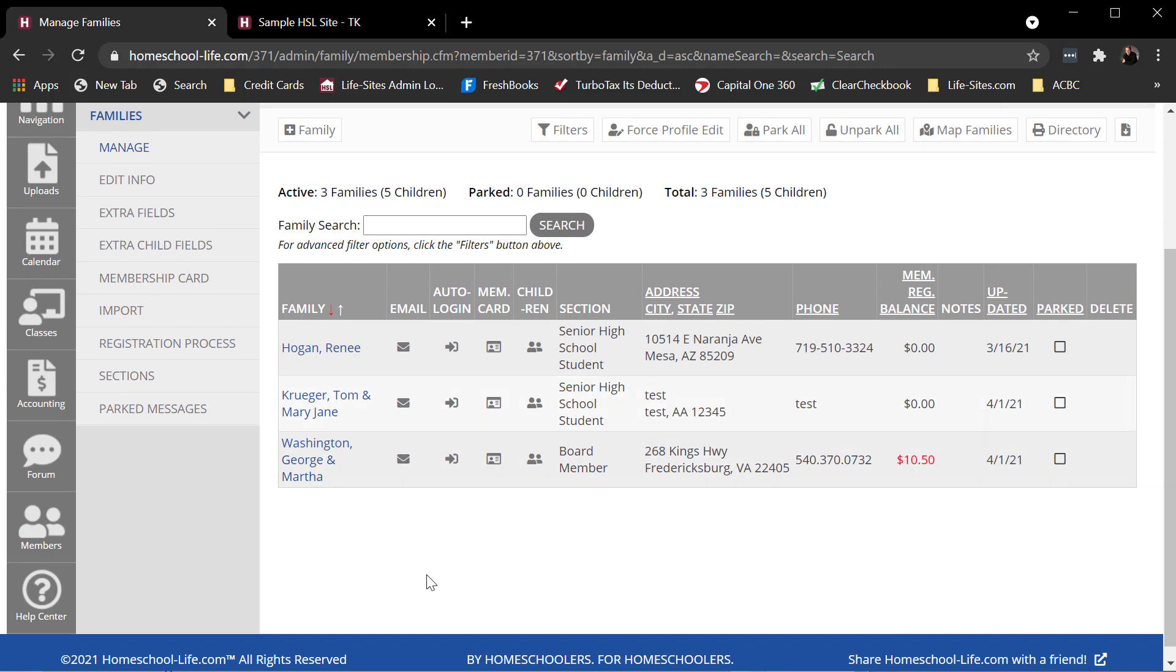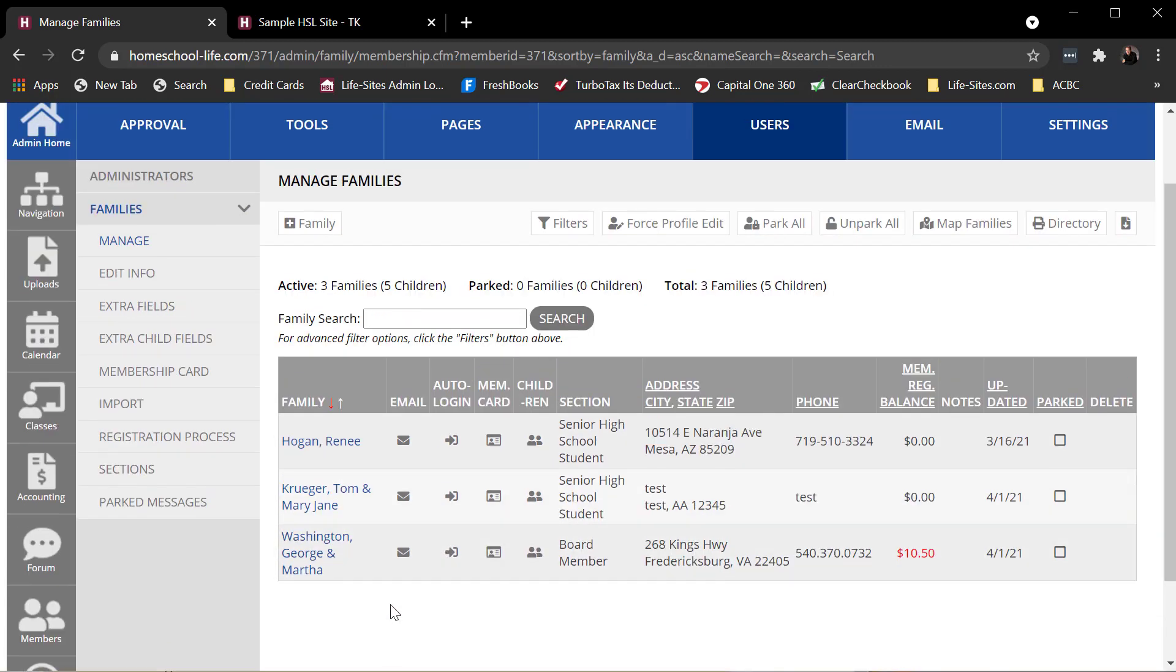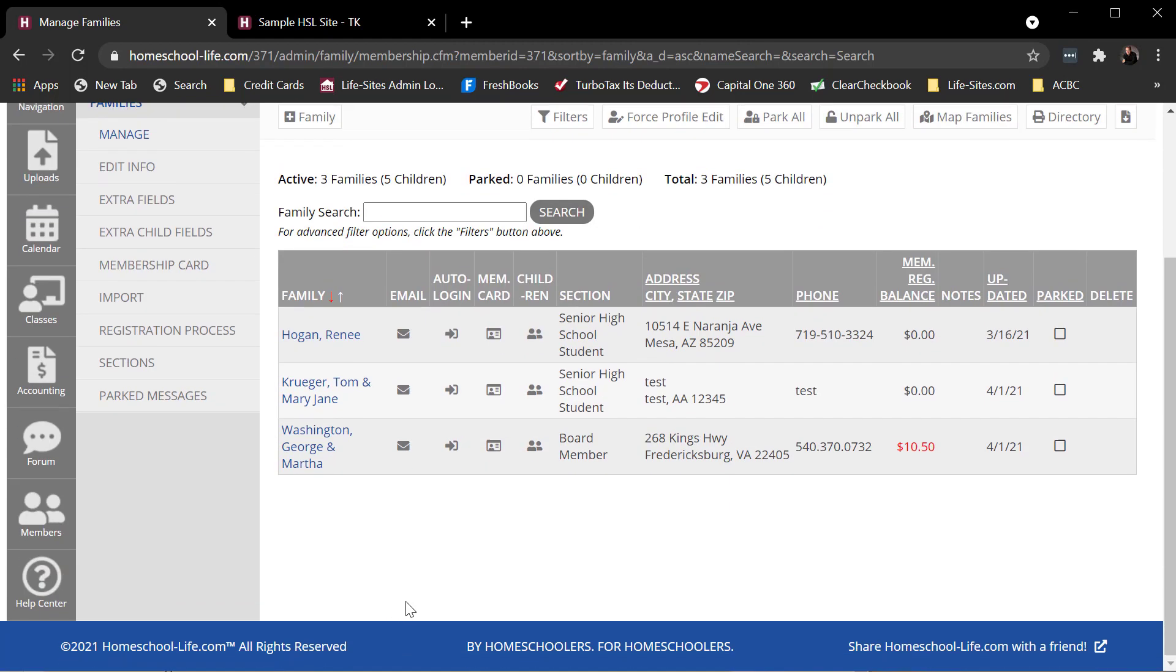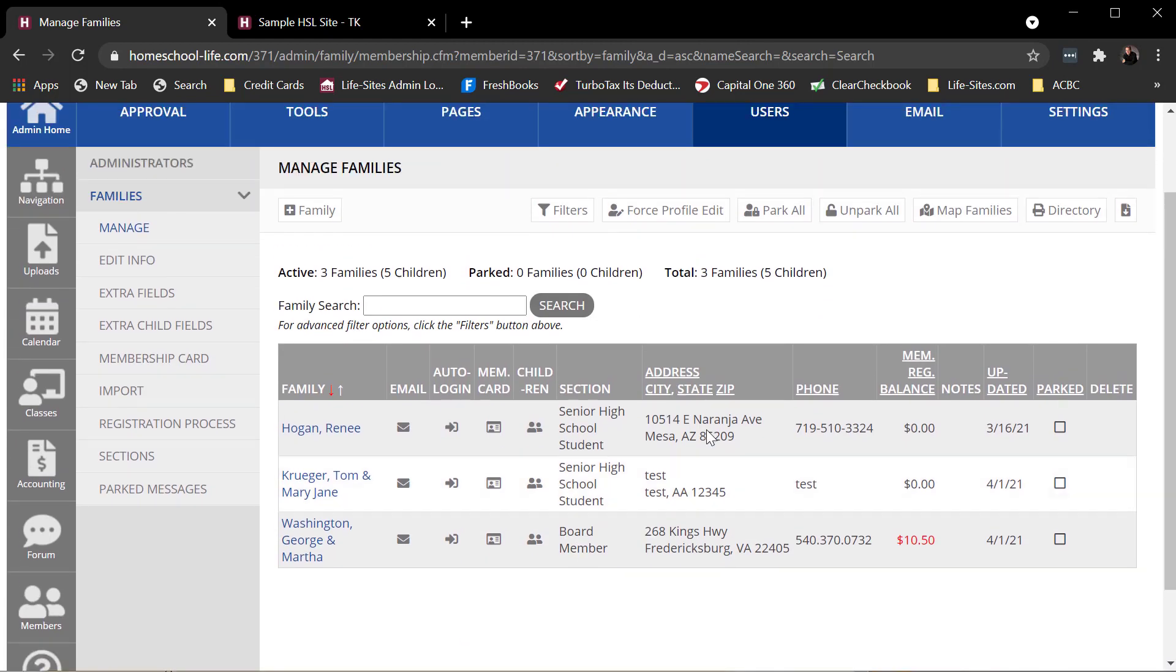So there are things like that as something that you might do on this page. Maybe you saw a typo in a family or something wasn't right. You can dive in here and do that.